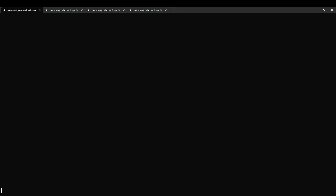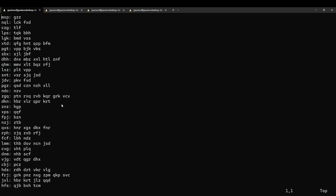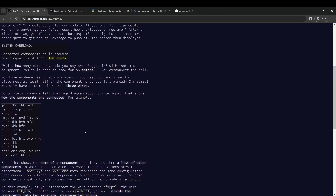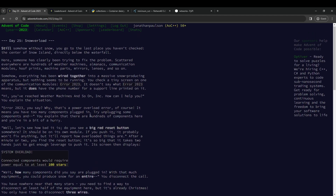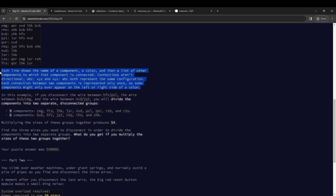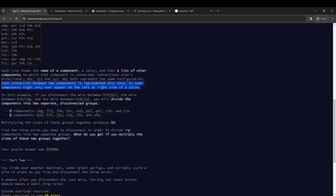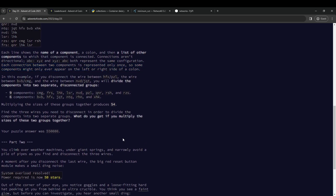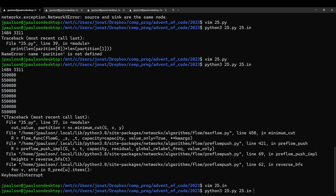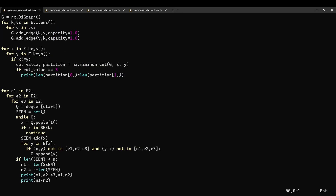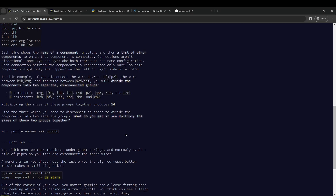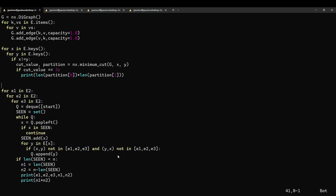So, we are given this graph — quite straightforwardly a graph. And we have for each vertex the list of things that it's adjacent to. Somewhat annoyingly, it says each edge is only given once. So we need to add edges in both directions. And we want to know: if we disconnect three wires, we want to disconnect the wires to cut the graph into two. And what is the product of the groups on the left and the right in that case?